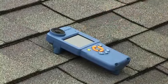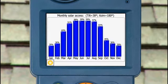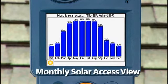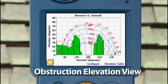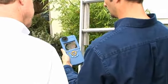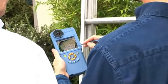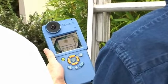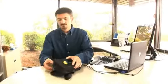The SunEye can display results in the annual sun path view, monthly solar access chart, or obstruction elevation angles. With all the data on board, you can show what-if scenarios to your client immediately and discuss the impact of removing obstructions on future power output.